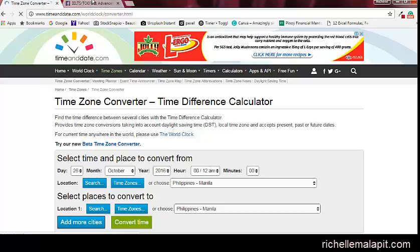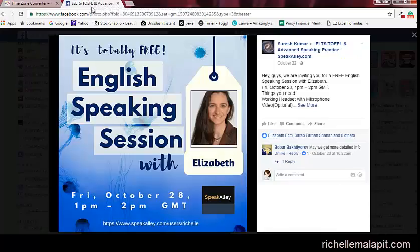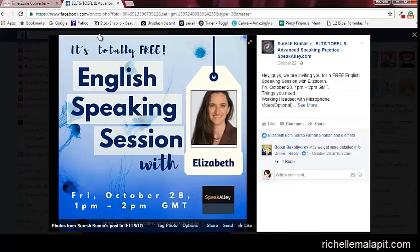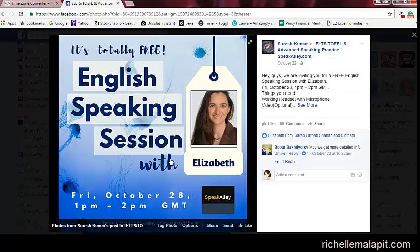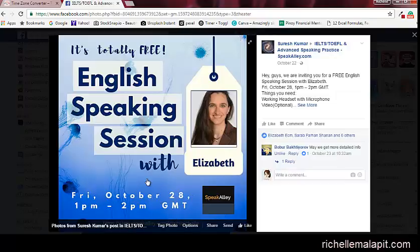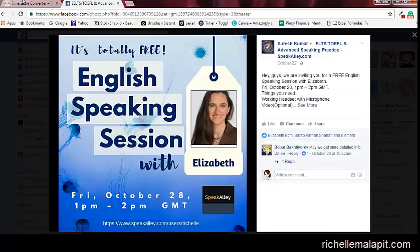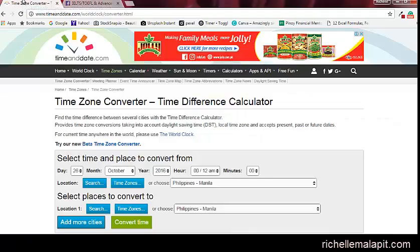For example, I want to join in this session. This session is on Friday, October 28th, 1 PM to 2 PM, and the timezone is GMT. So let's go to the timezone converter.